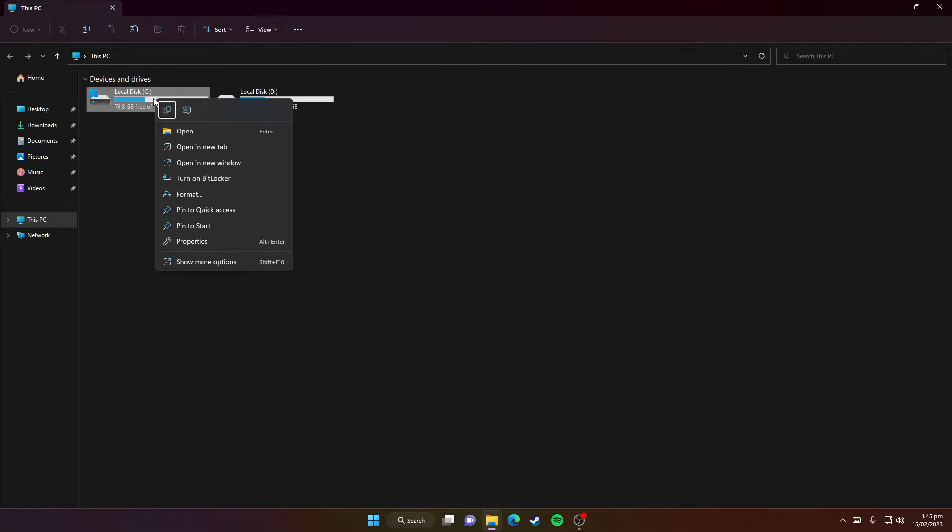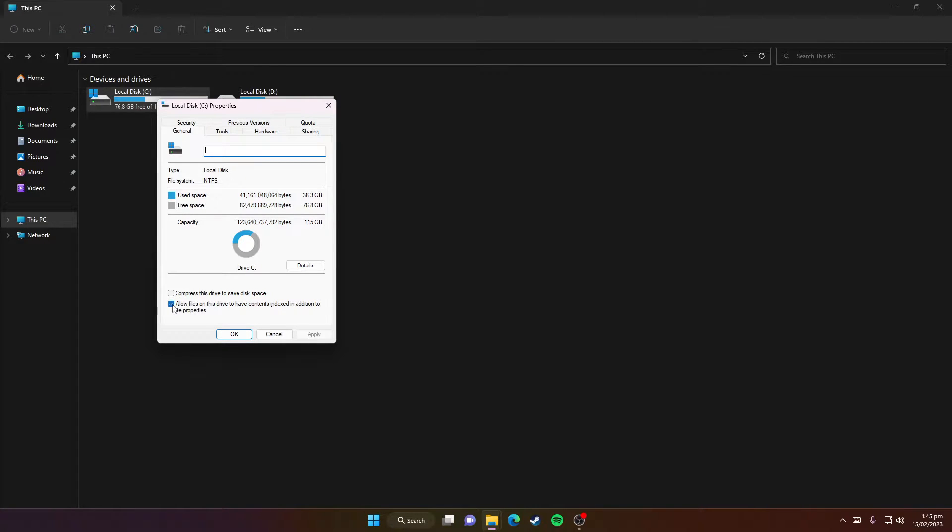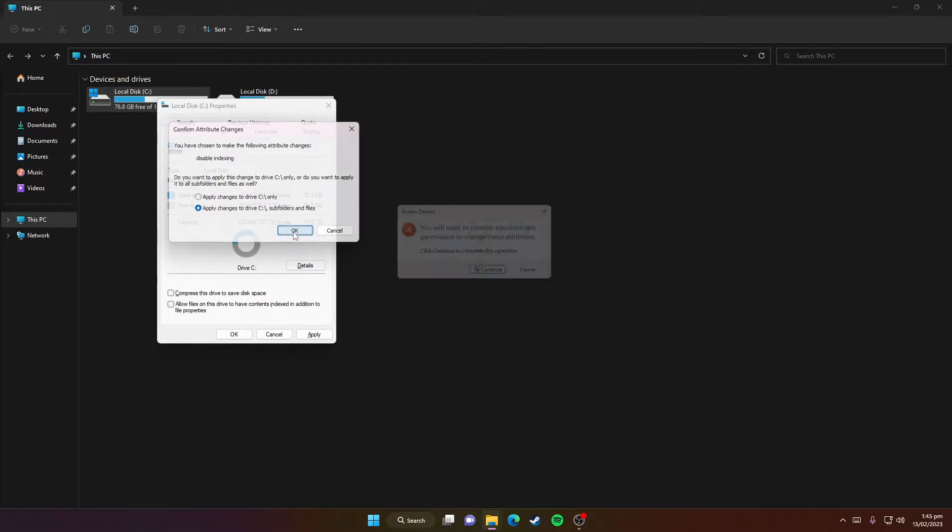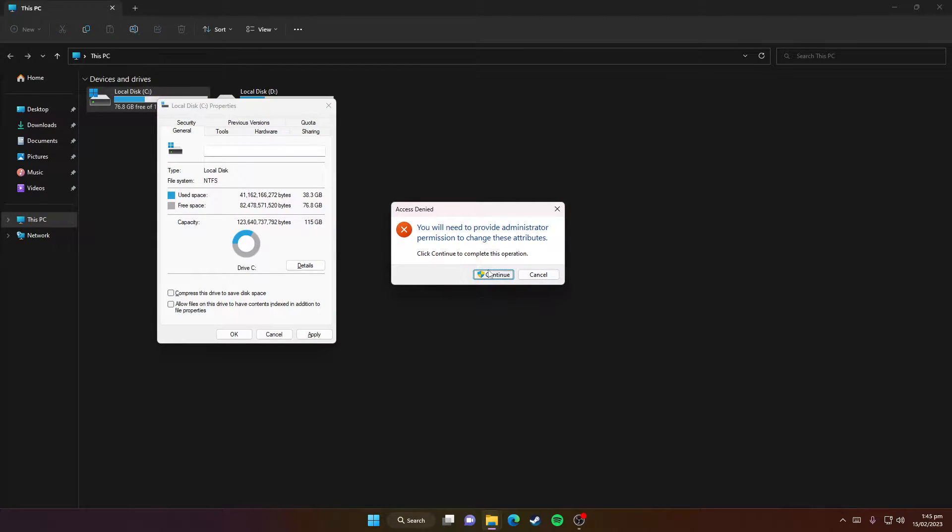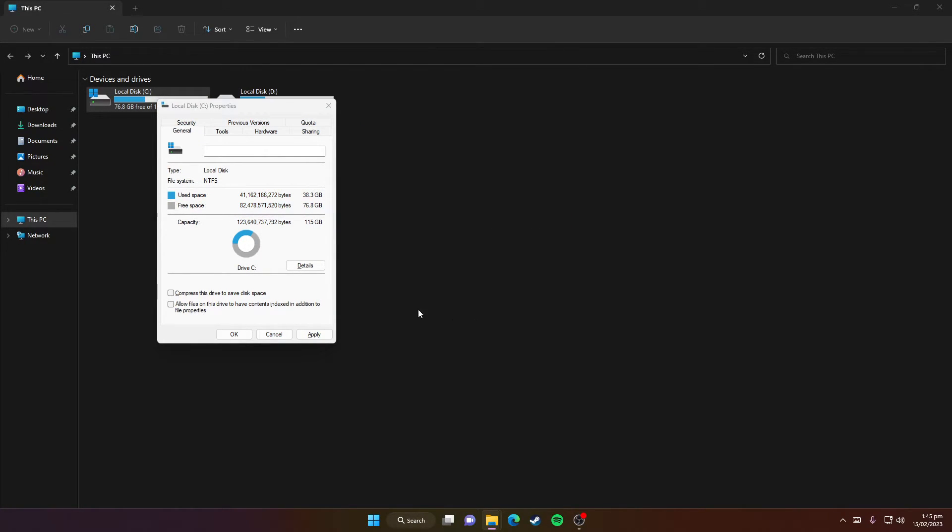Now right-click on Local Disk C, then click on Properties. Do the same steps we did on Local Disk D. Untick 'Allow files on this drive,' then click Apply, press OK, Continue, and Ignore All.